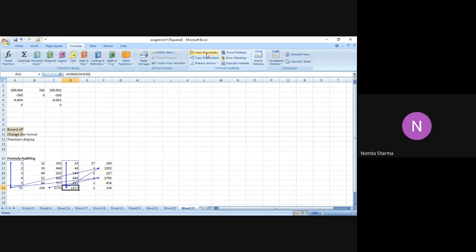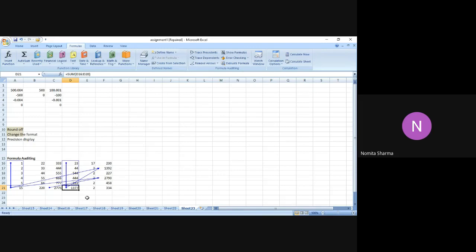Trace Precedence is very helpful because if you have a very big table and you're doing very complex calculations, it is next to impossible to go to individual cells one by one and check whether you used the right input. But with Trace Precedence, the arrow can actually take you to that individual cell which is being used in that particular output. Similarly, if I go to the Trace Dependence option...